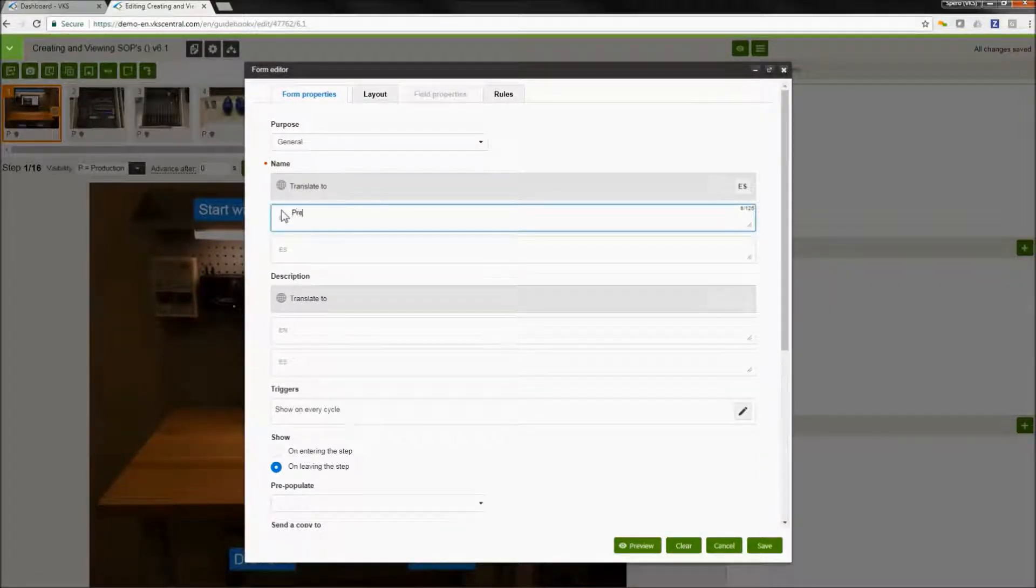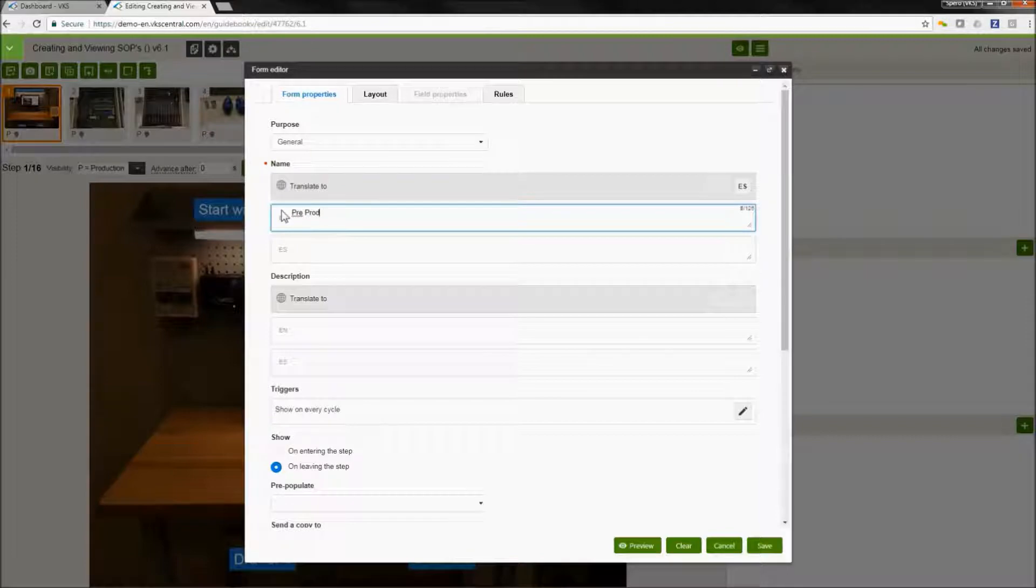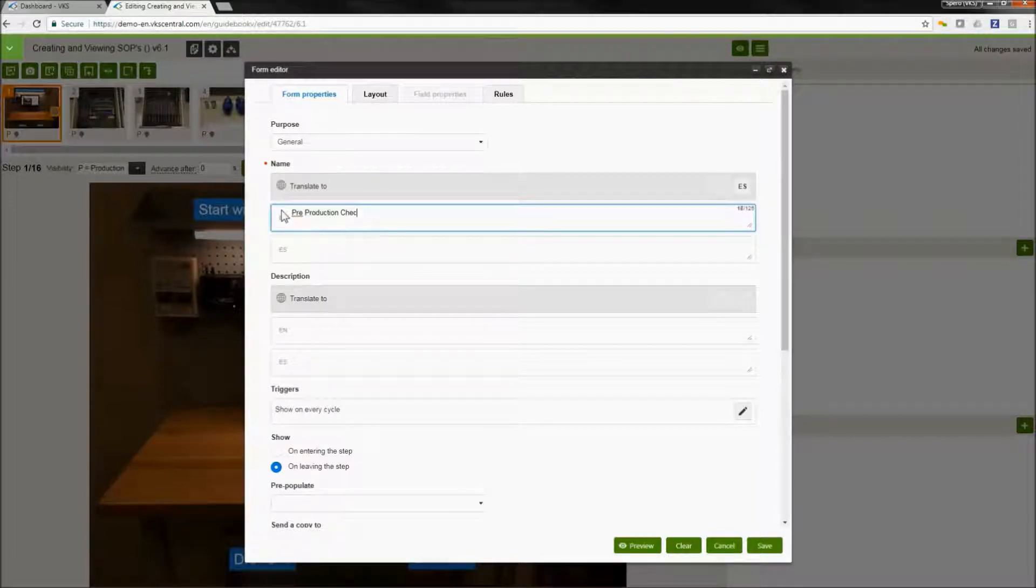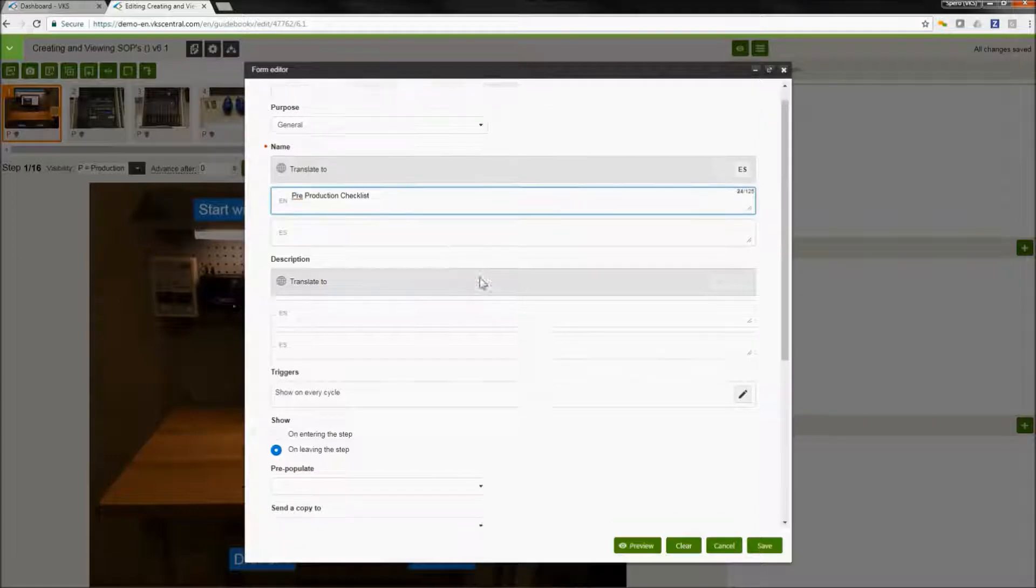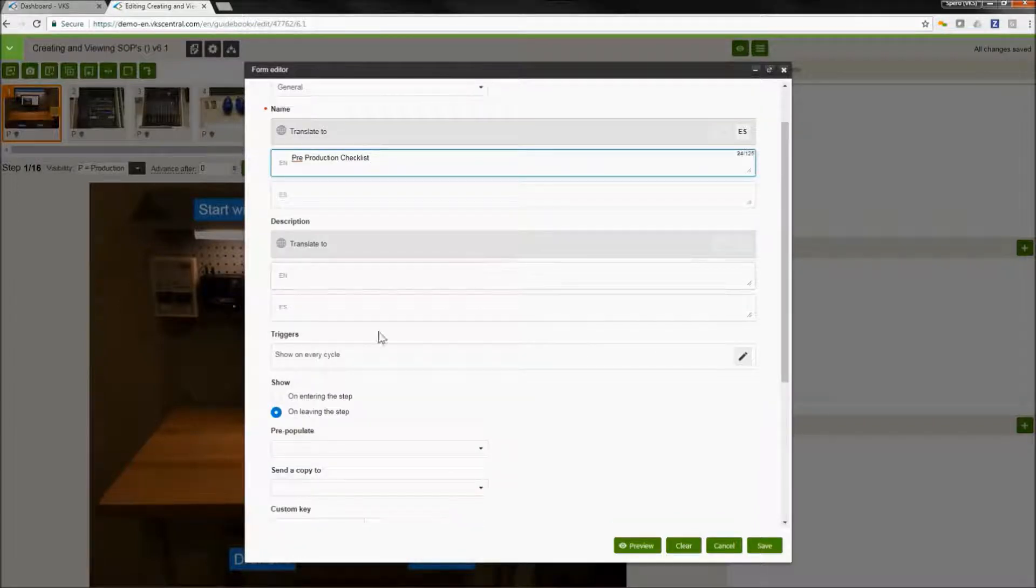These are going to be some simple checklist items to start off with and we will build from there. This one is going to be a pre-production checklist. We are going to have some confirmations for some safety equipment.